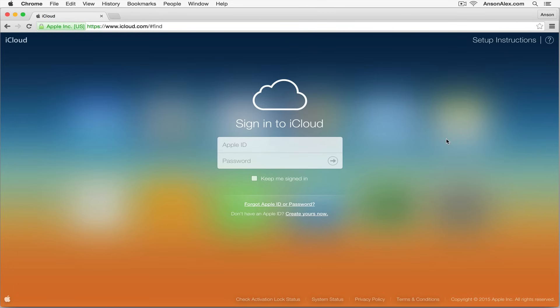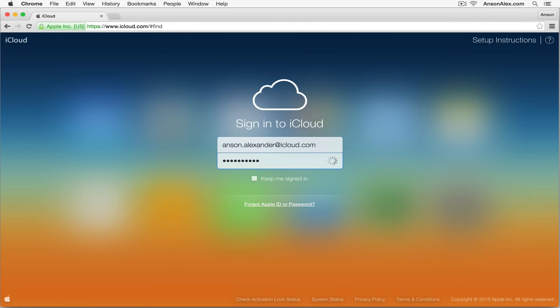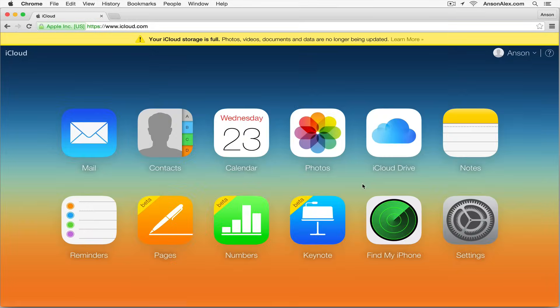What you need to do is find a computer and go to iCloud.com and log in with your Apple ID and password. When you first log in, you'll be brought to the main iCloud screen.